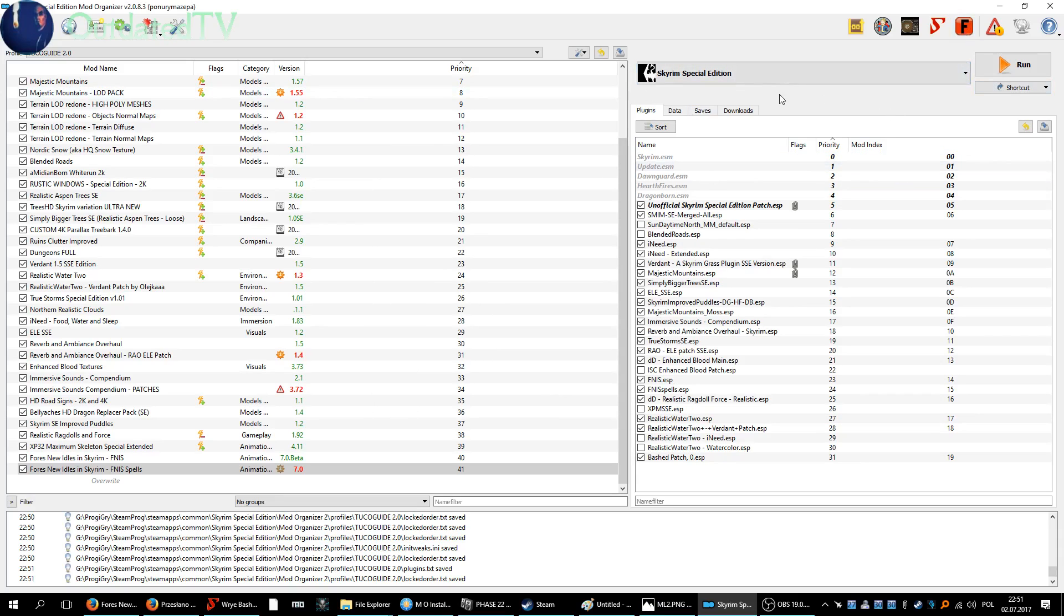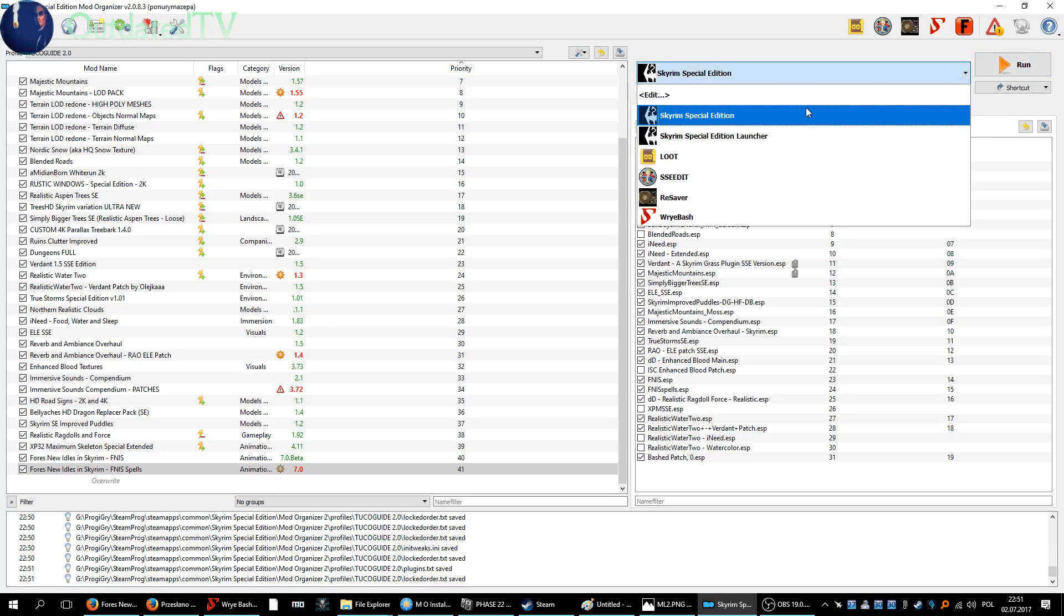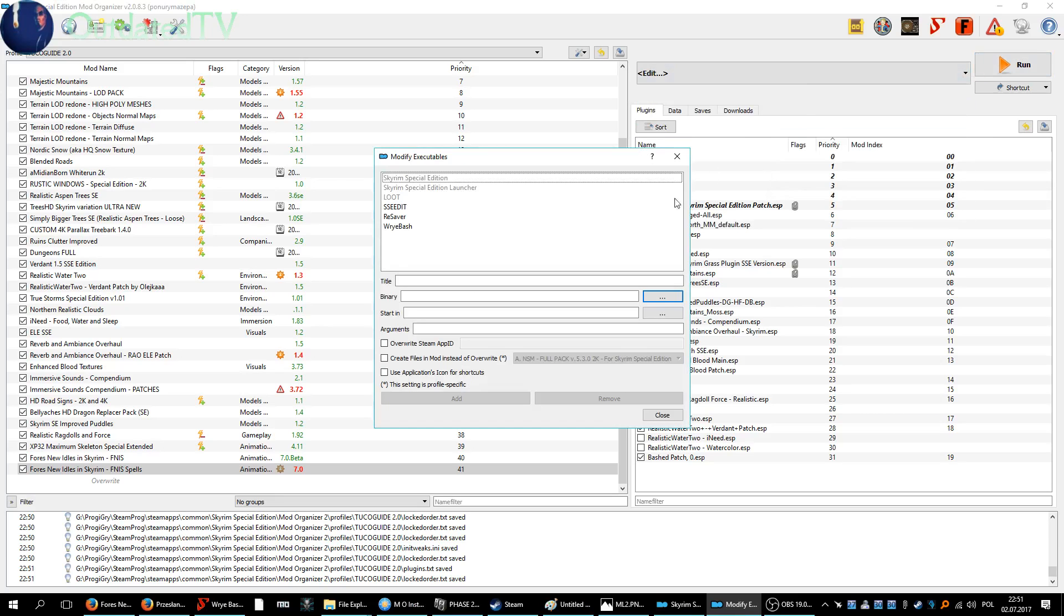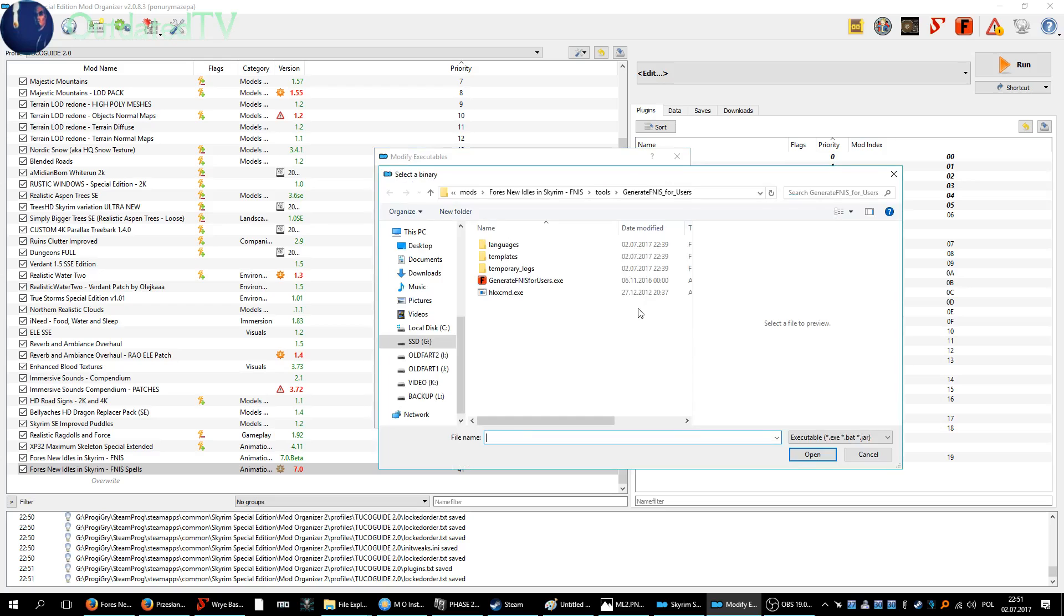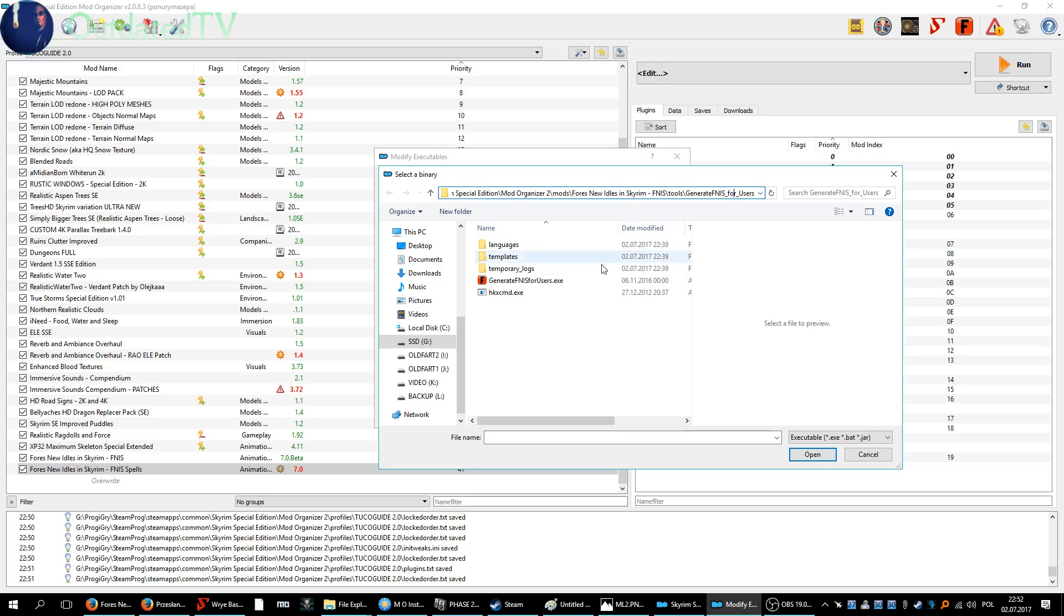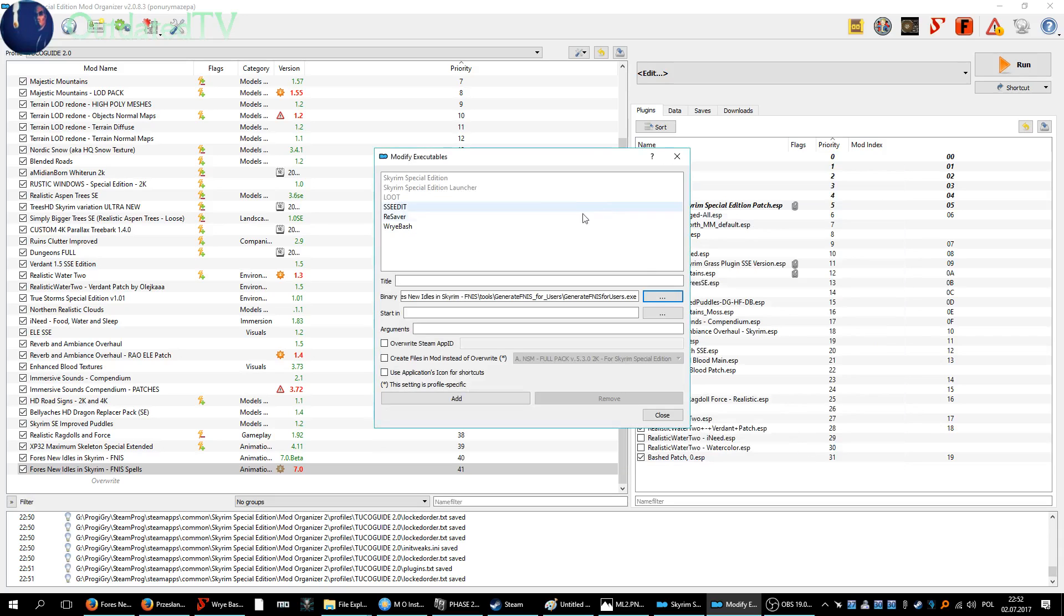FNIS, the Fores New Idles generator over here. Let's edit binary. Go to your Special Edition Mod Organizer mods, Fores New Idles in Skyrim, FNIS Tools, Generate FNIS for Users, and select the exe - Generate FNIS for Users exe.